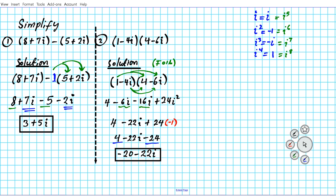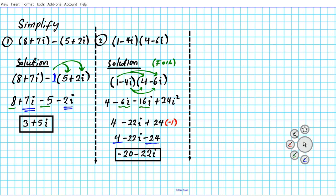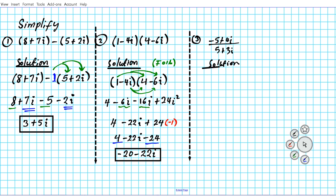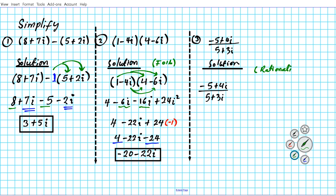Let's take a look at the last one where we are going to be dividing complex numbers. For number 3, we are to divide negative 5 plus 4i by 5 plus 3i. As we indicated, if you have a power of i greater than 1 it should be simplified, and if you have an i in the denominator it should be simplified also. So we have negative 5 plus 4i over 5 plus 3i, and we are going to rationalize the denominator.